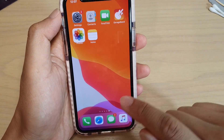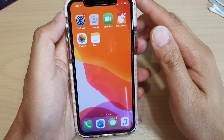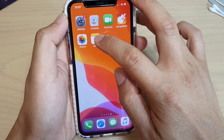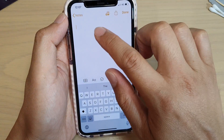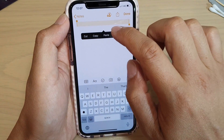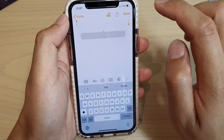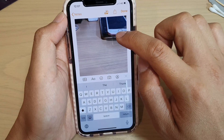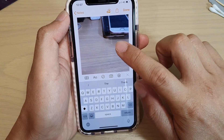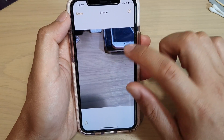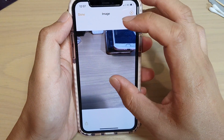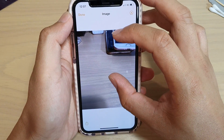Now go to the app that you want to paste into — I'm going to launch Notes. In the Notes app, just tap and hold, then tap on Paste. You can see the photo is now pasted in the Notes application, and you can tap on it to expand.